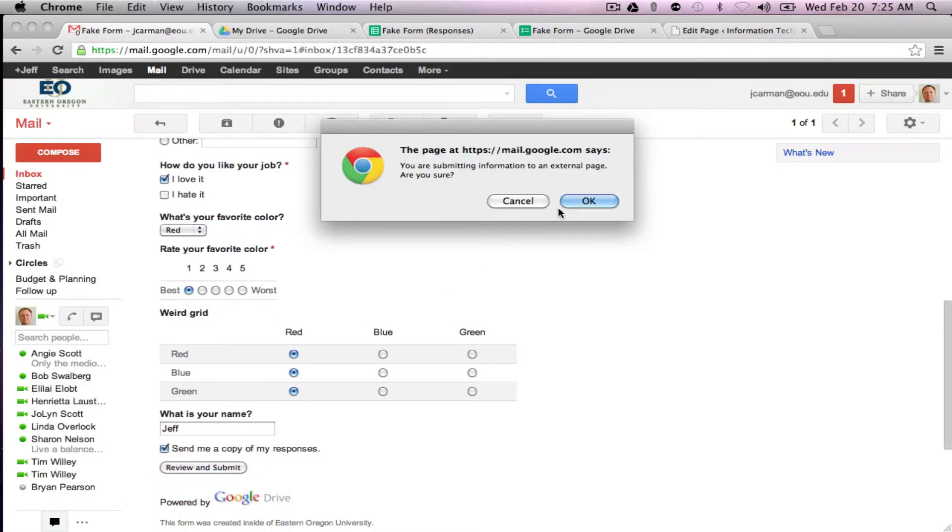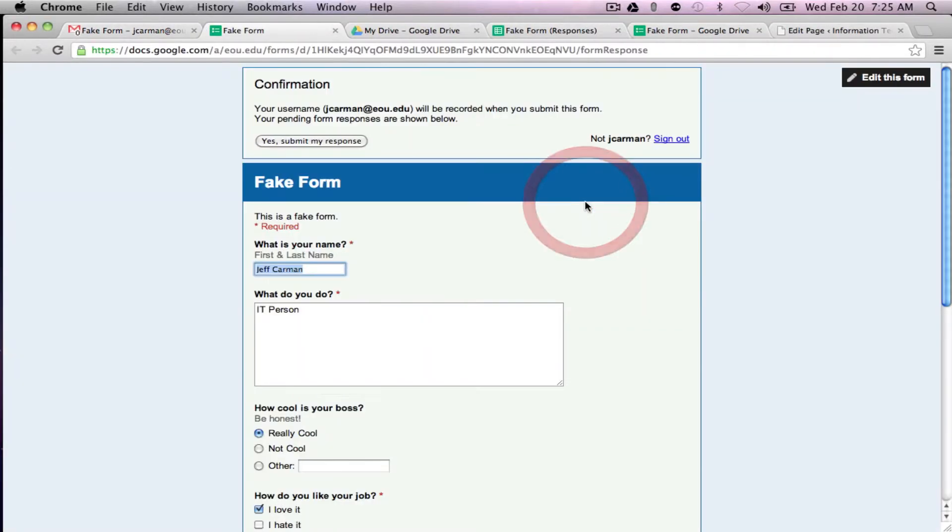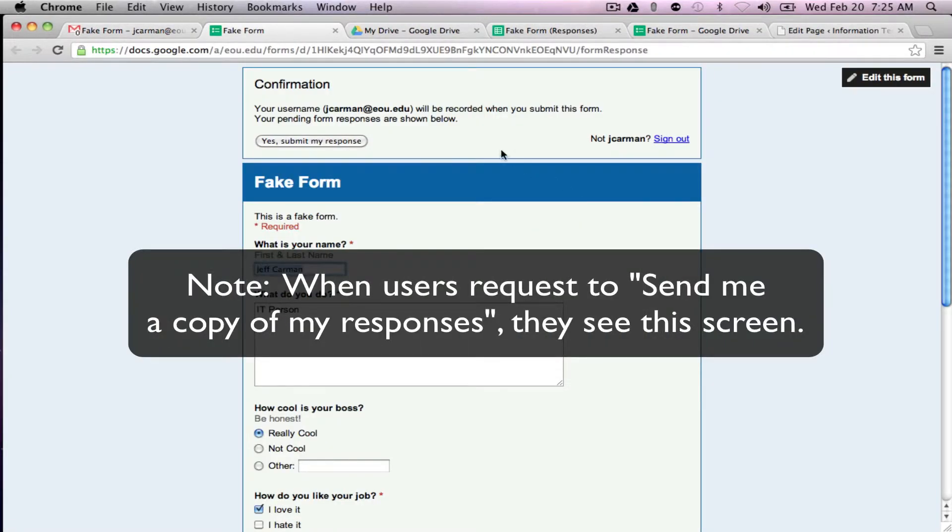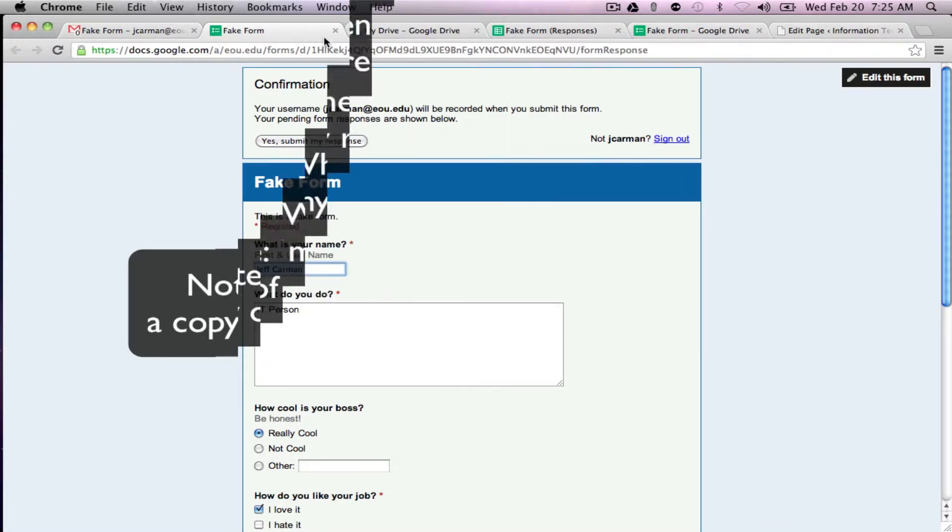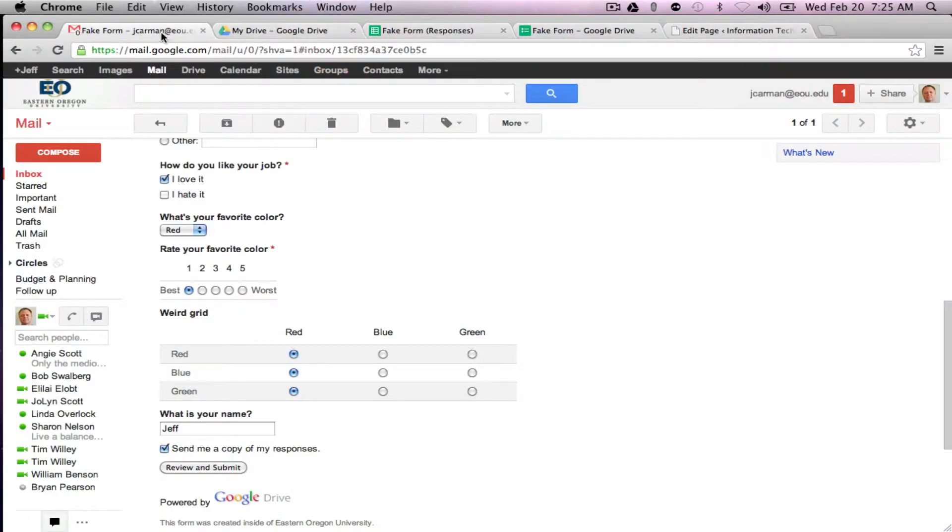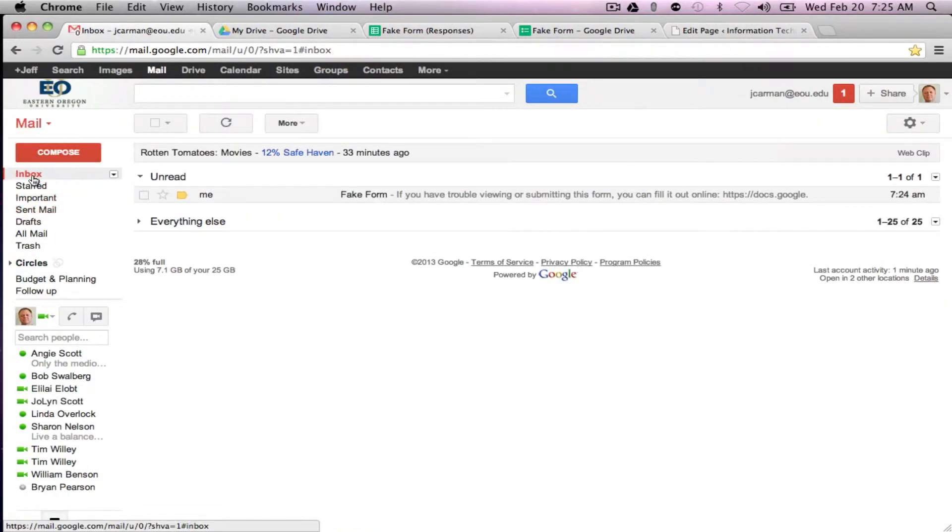So I'll submit this and it basically gives you a warning you're submitting to an external page. Are you sure? Yes, we're sure. And that's it. There's our confirmation and we're pretty much done. And like I said I should get another confirmation here in my inbox when it's all done.